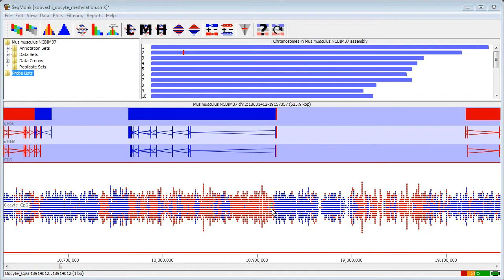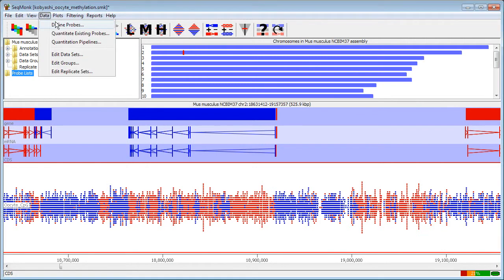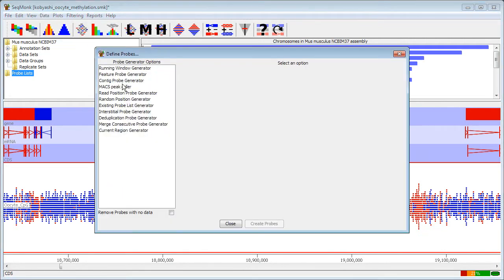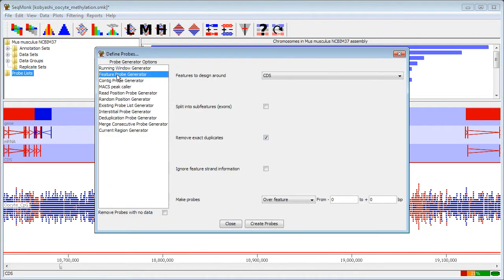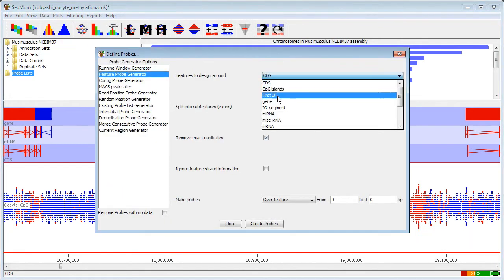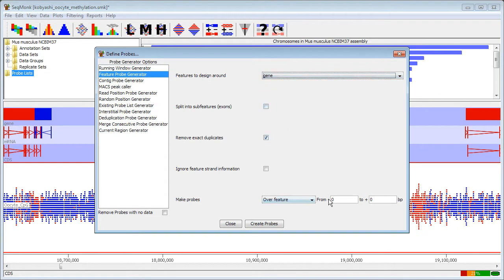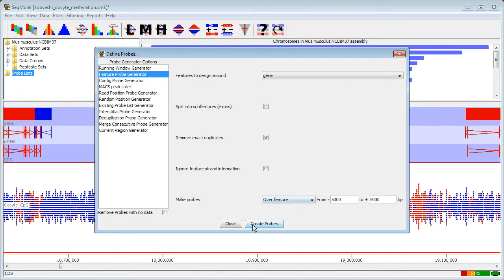To start with I'm just going to make single probes over all of the genes that I want to measure with five kilobases of context on either side. So I'm going to define my probes with the feature probe generator around genes and making five kilobases of context on either side.